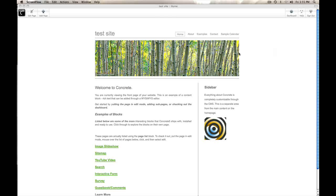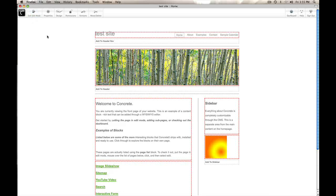So I'm Franz and I'm showing off Concrete 5. I'll assume that you already know it's a content management system and it does in-context editing.